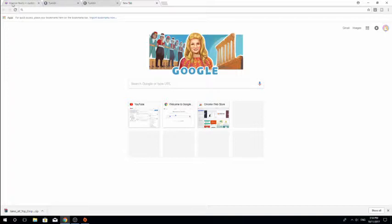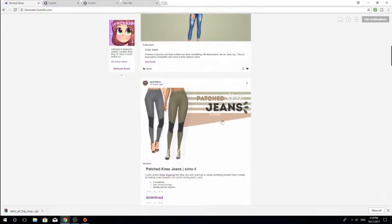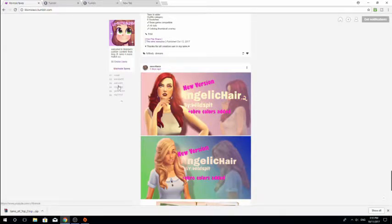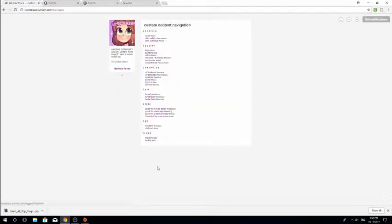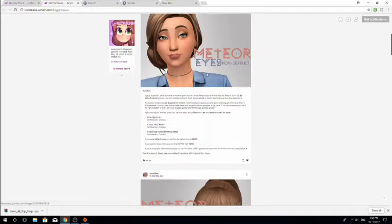If you're looking for MaxisMatch custom content, people have Tumblr pages dedicated to finding it. One really good one is the Little Simsie one. I'm just going to go to the homepage. The page looks very confusing, but she's got a really good little feature. If you come over here and click for links, then go to navigate, you have all of these options and you can just filter things out — it makes it a lot easier. I'll link this Tumblr down below. I'm looking for some eyes, so I'll click eyes and it opens up this new page with all the eyes. That is one place you can find custom content.